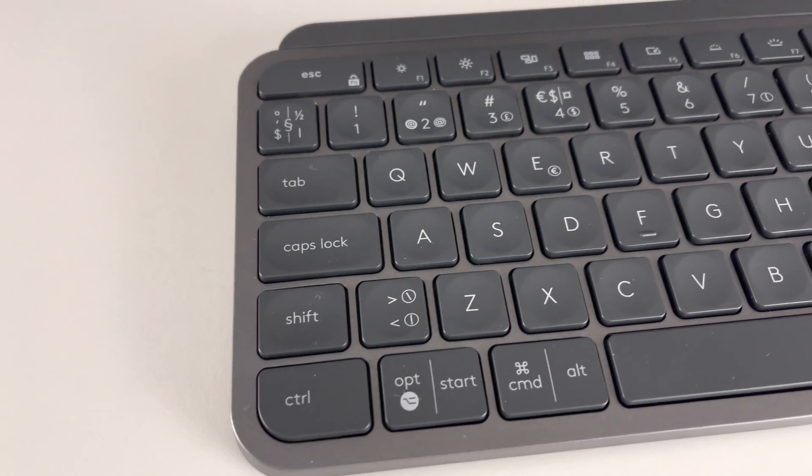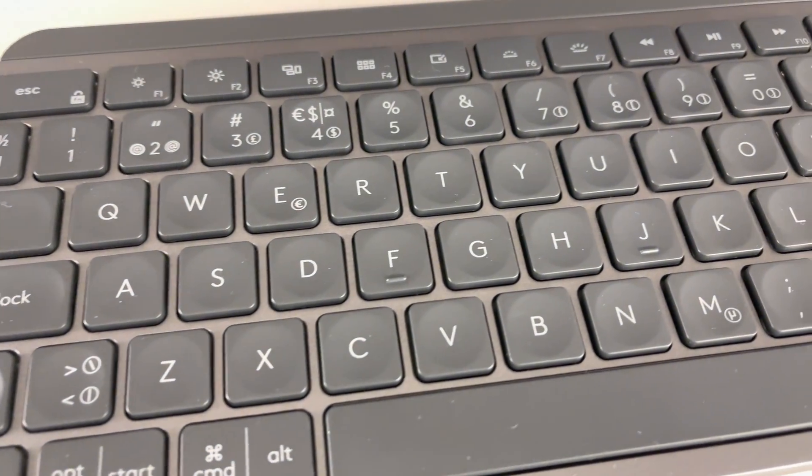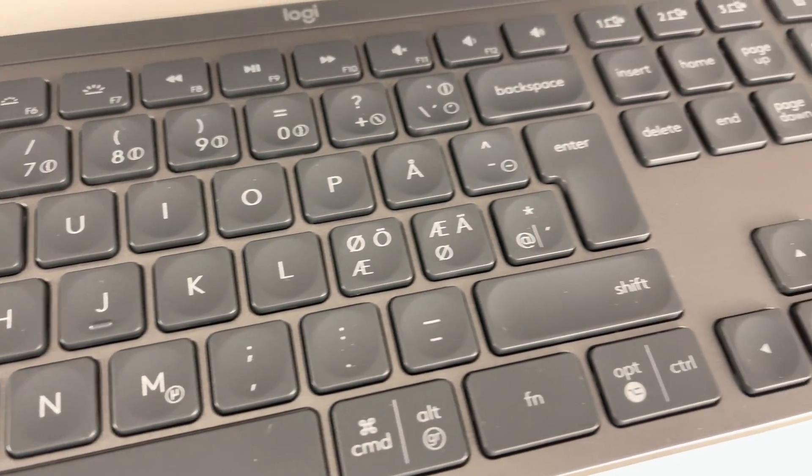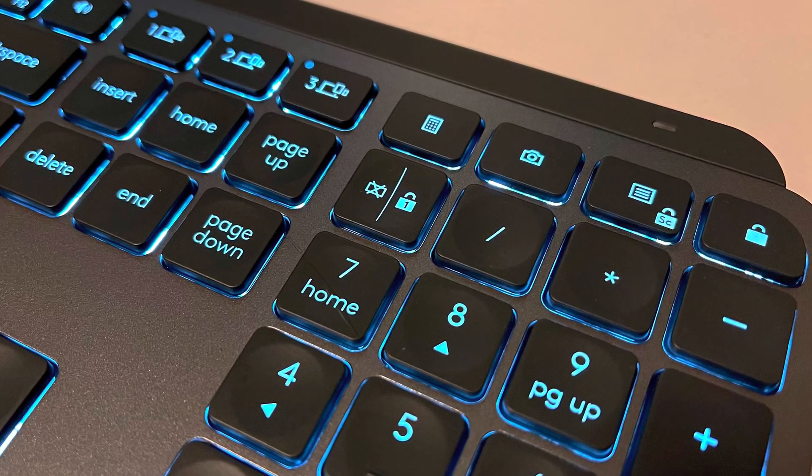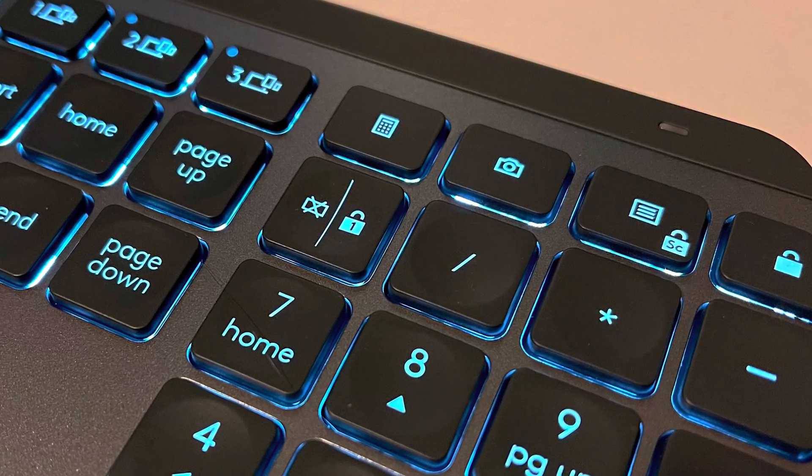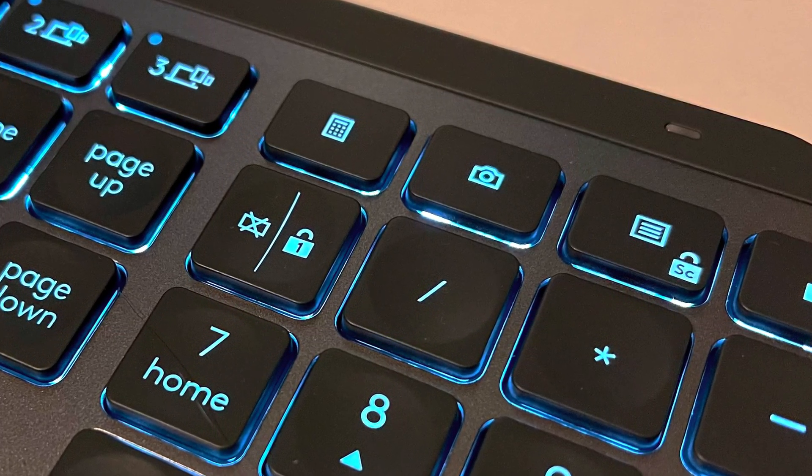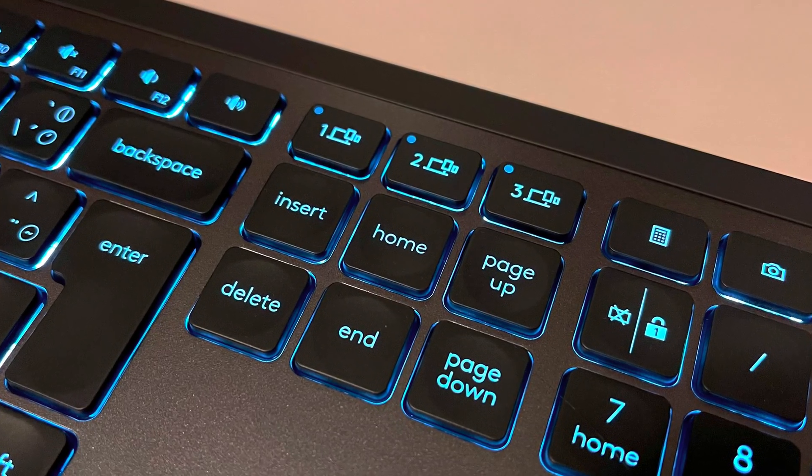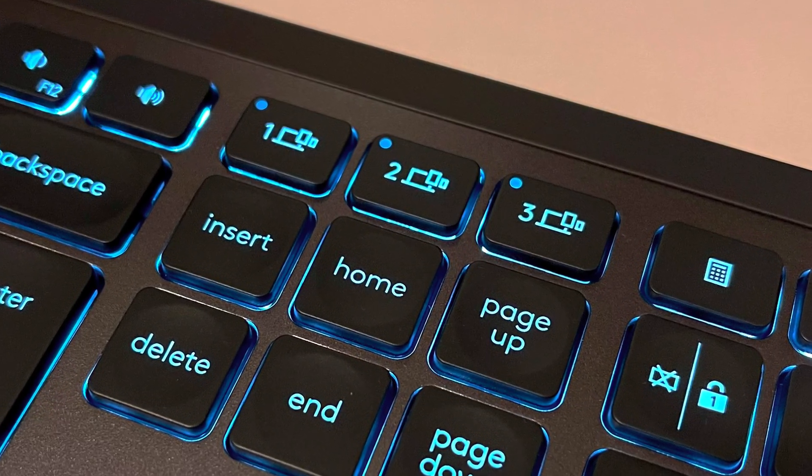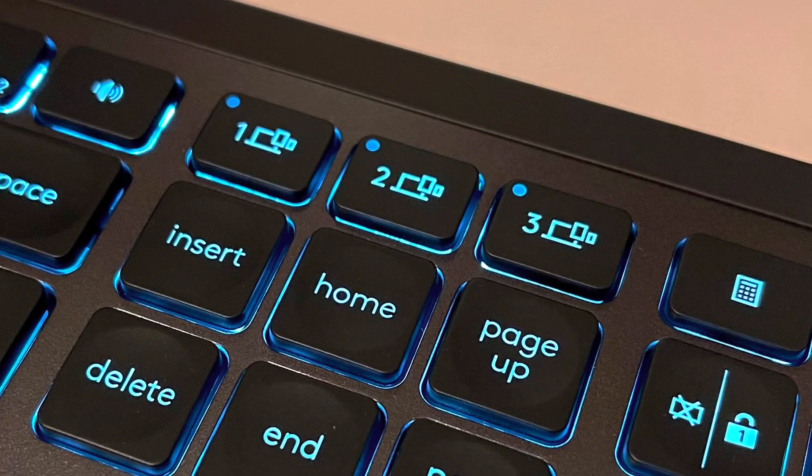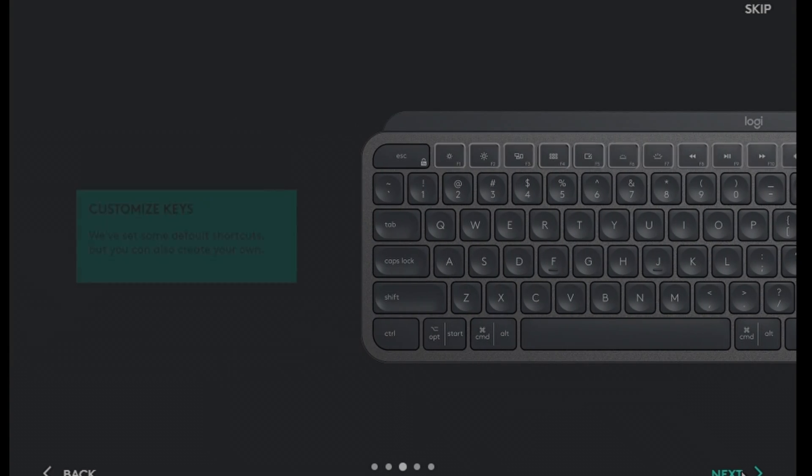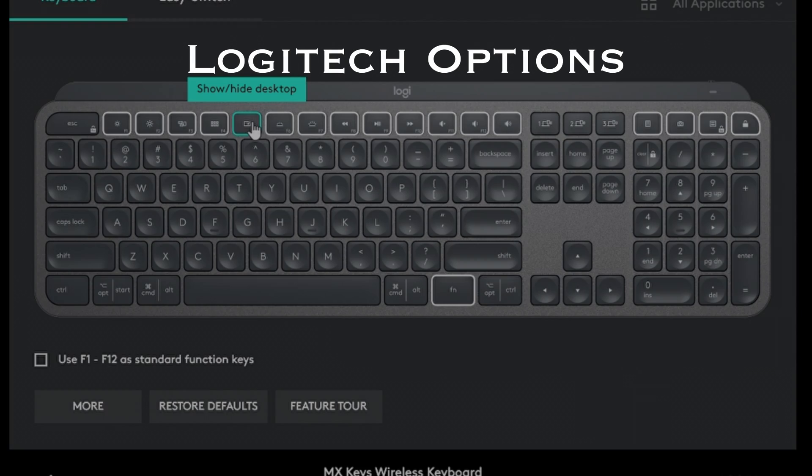And there are various function keys such as brightness and media playback buttons. Also there's dedicated calculator button and for print screen you have this camera icon button. As this is cross-platform keyboard you'll have quick keys to switch between devices which is very handy. For function keys you can use default settings or you can configure those in Logitech Options software to something else.